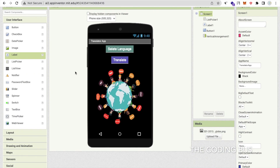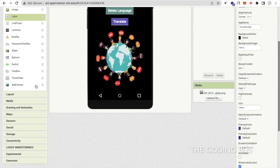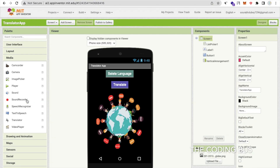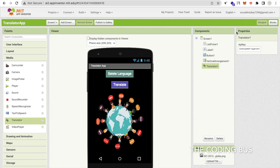In the left side you will find some components. Click on Media and as you can see there is a component called Translator. Just drag and drop that. This API key will automatically be generated, so you don't need to touch the API key. Now go to the Blocks.